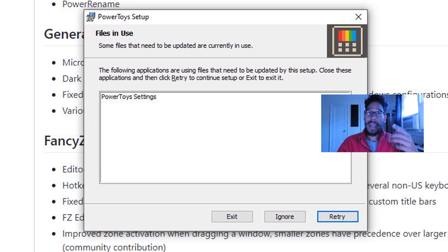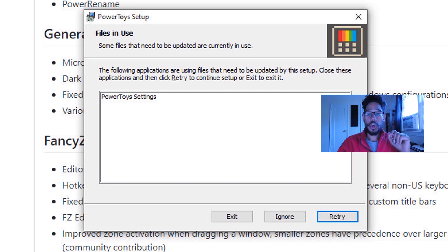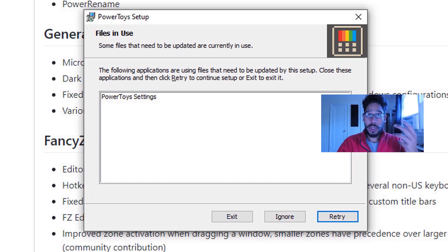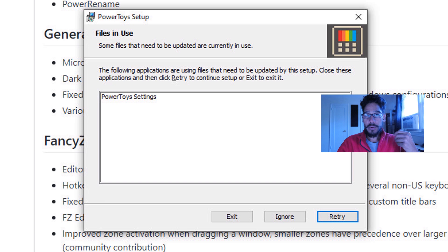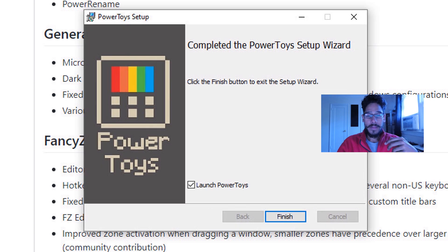And because I already have Power Toys up and running, we need to close it located on the taskbar, right-click on it and just exit the utility. So once you do that, retry, and the installation is completed. When you click finish, it's going to launch.